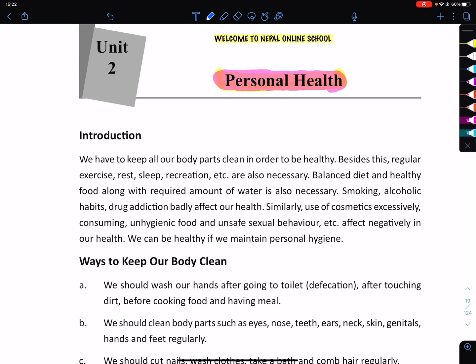Similarly, use of cosmetics excessively, consuming unhygienic food, and unsafe sexual behavior also affect our health negatively.